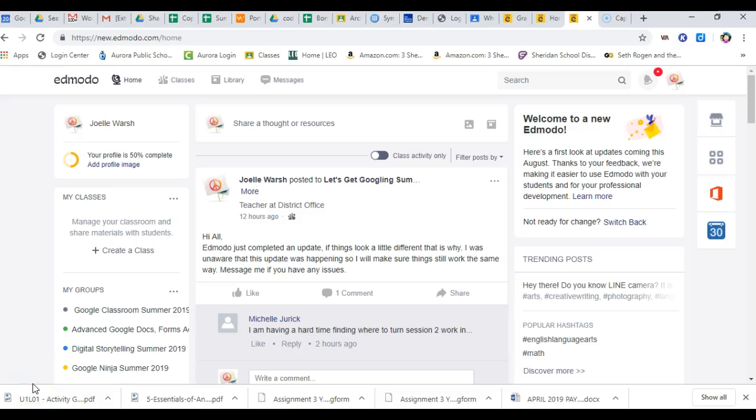Hello, Edmodo has launched a new version of itself, so this video is going to show you a couple of things. It's going to show you how to switch back to the old version, how to tell the difference between the new and the old version if you are a newcomer to this course, and how to turn in assignments and where to find everything in the new version.